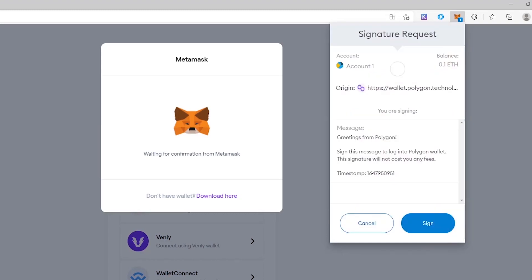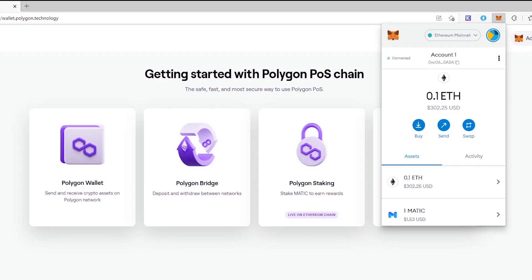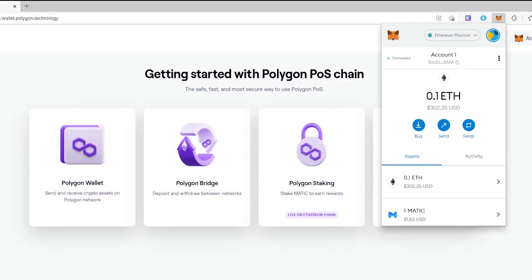Finally, you need to sign the request from Polygon Wallet to allow it to effect transactions from your Metamask wallet. Just click sign. The wallet is connected. Important: to connect to the Polygon Wallet, you need to select the Ethereum mainnet. Other networks may not work and you will have to transfer your assets to an address on the main network, which includes additional cost in fees.